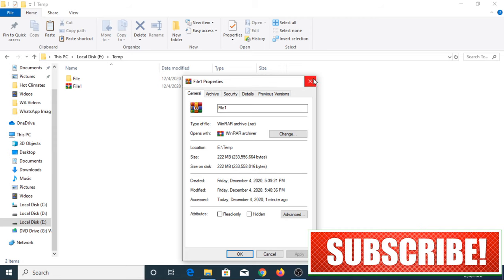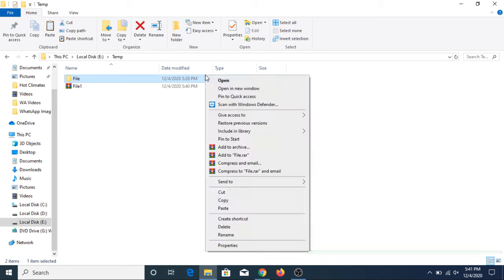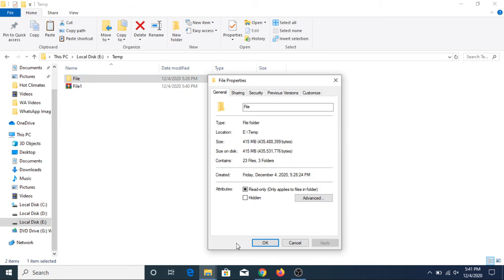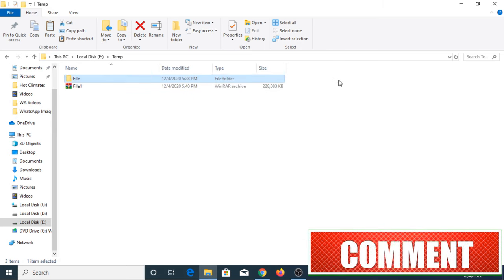The original file size is 415 MB, so we have reduced the file size by almost 50%. In this way, you can compress a file size using WinRAR software.